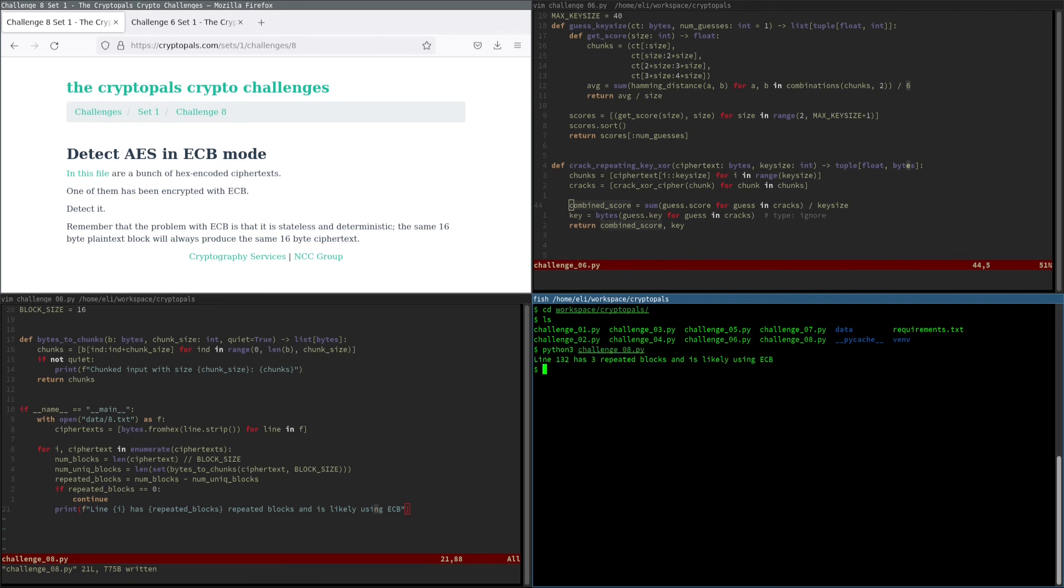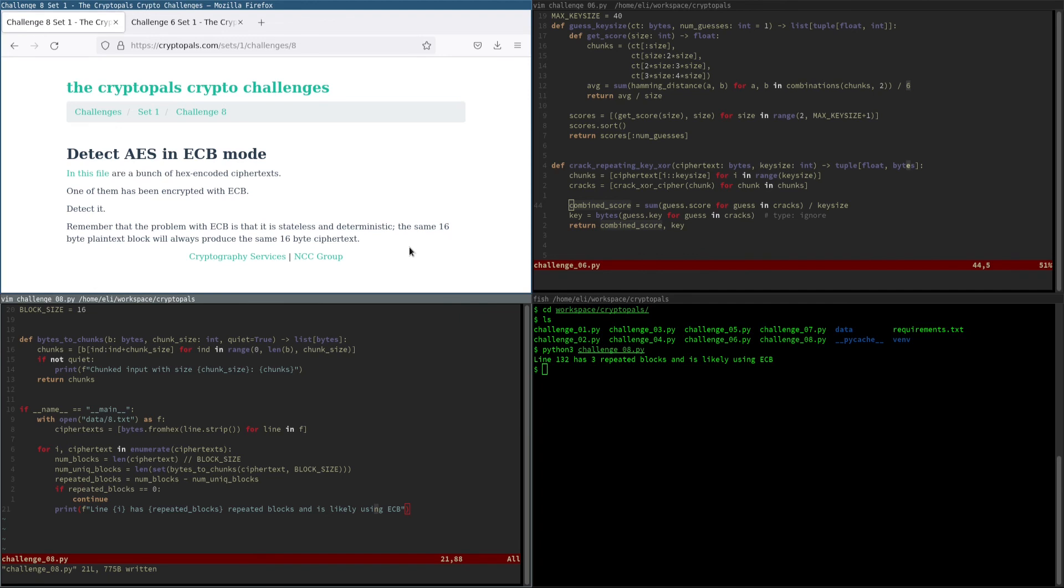There we go. There is exactly one line that matches our criterion, which is line 132 with three repeated blocks. Of course, it is a little bit annoying that we don't get to find out what the actual plaintext is, but we're going to have to live with that. At least we know we've solved the challenge.